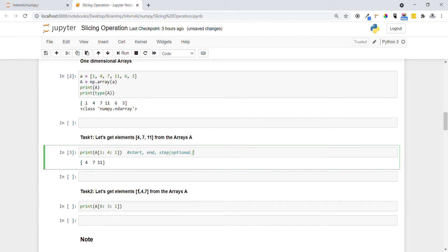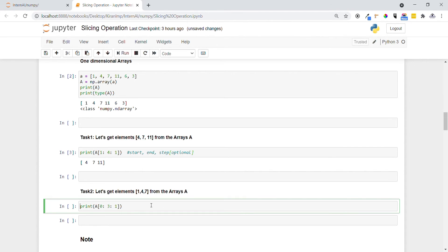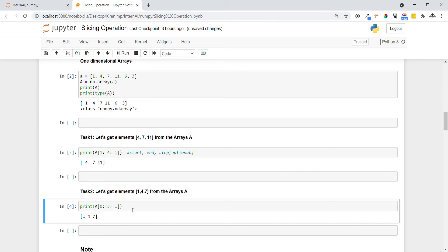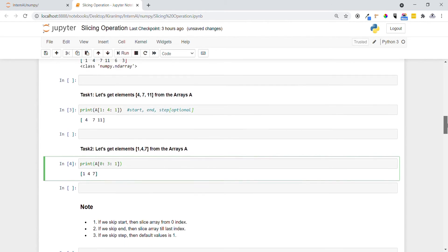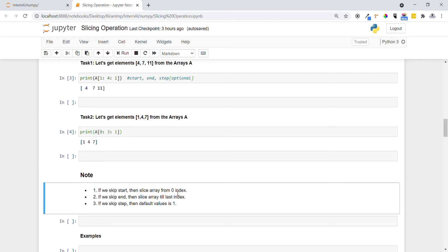Task 2: generate the first three elements — 1, 4, 7 — from array a. The starting index is 0, the ending index is 3, and the step size is 1. Executing this completes the task. There are three key notes: if you skip the starting index, the slice starts from index 0 by default; if you skip the ending index, slicing goes to the last index; and if you skip the step size, the default value is 1.